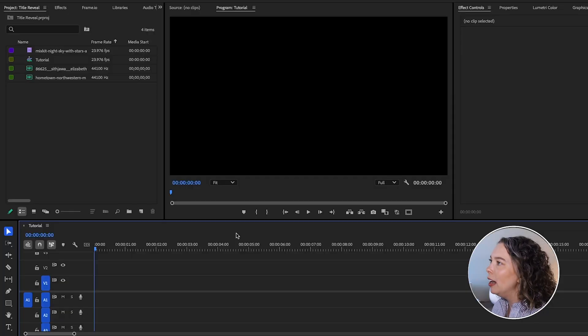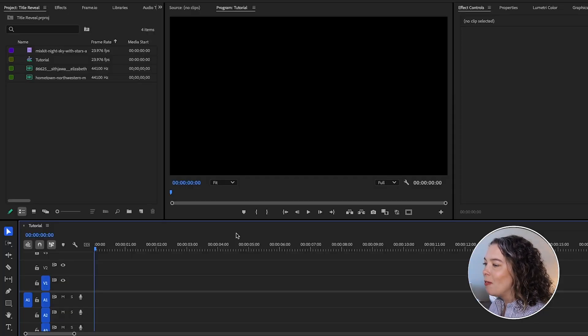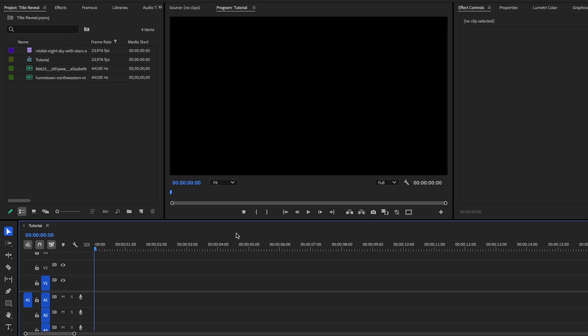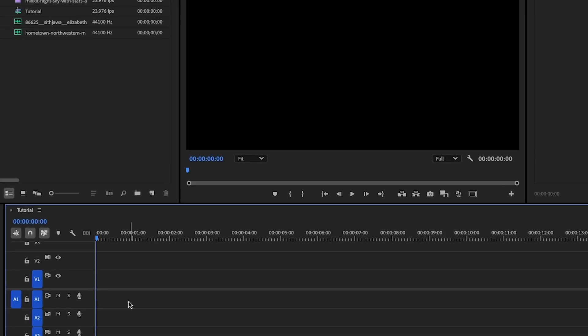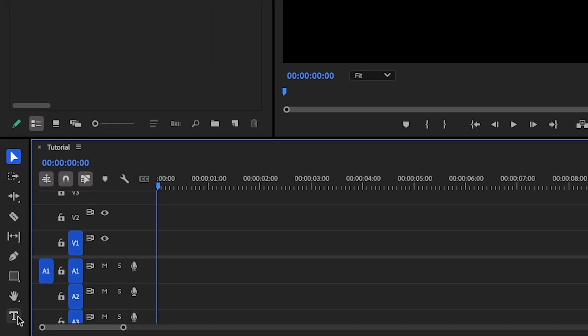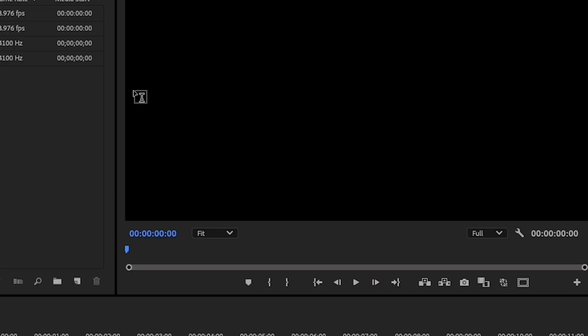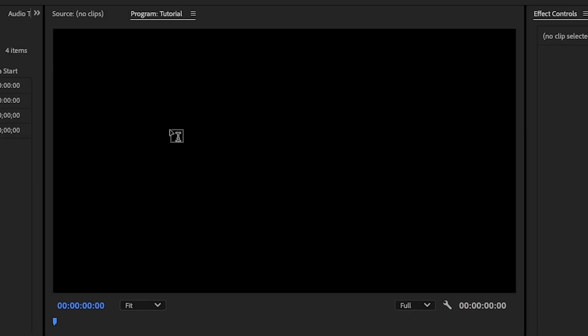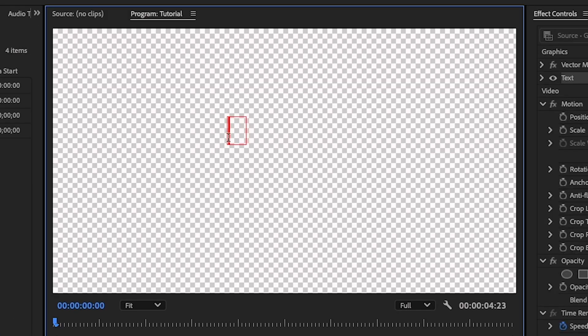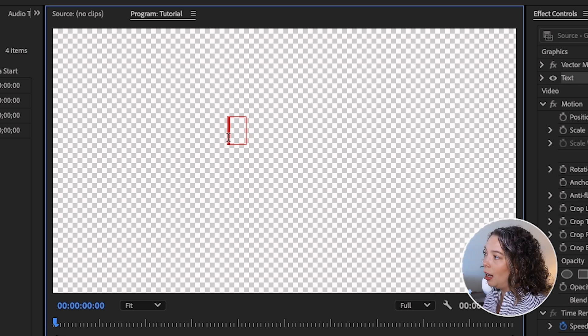Let's jump right into how I made that cinematic title. As you can see, I have Premiere open and a new project ready to go. The first thing we're going to do — go down to the toolbar and click on the Type tool, head up to the Program Monitor, click, and start typing whatever the title of your video is going to be. I'm going to use Crafted Video.